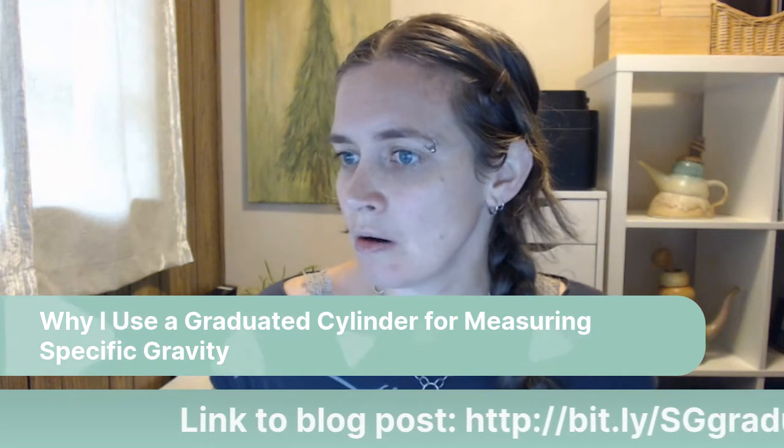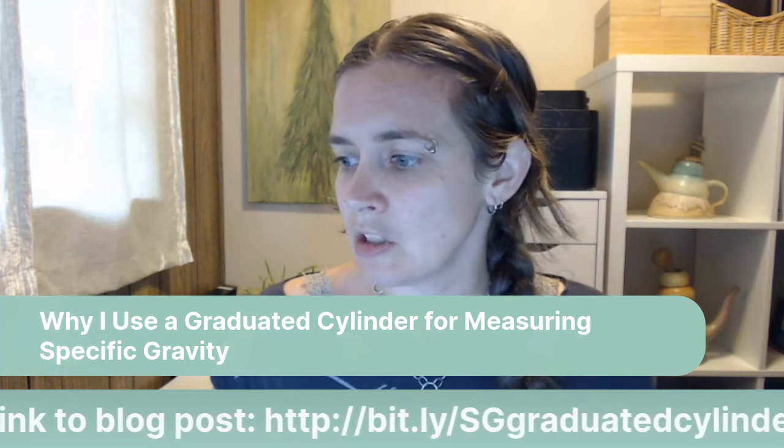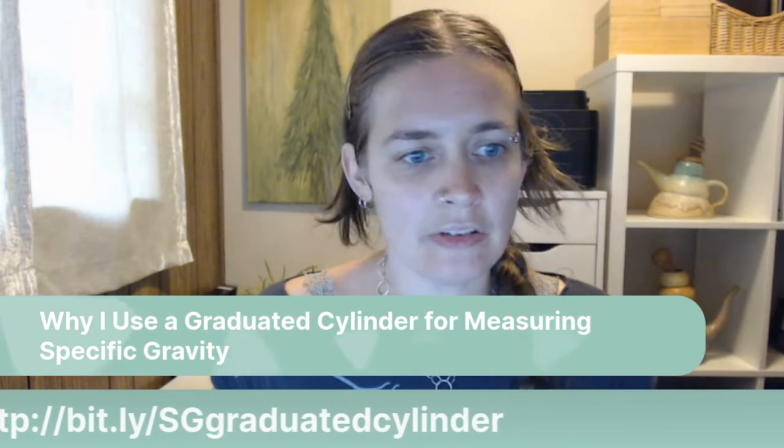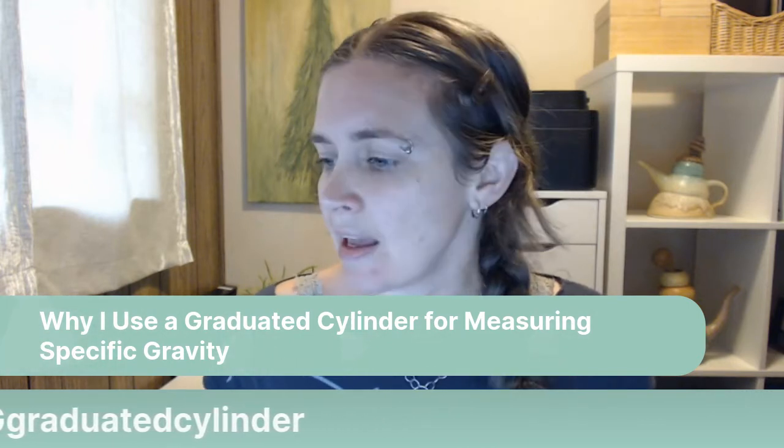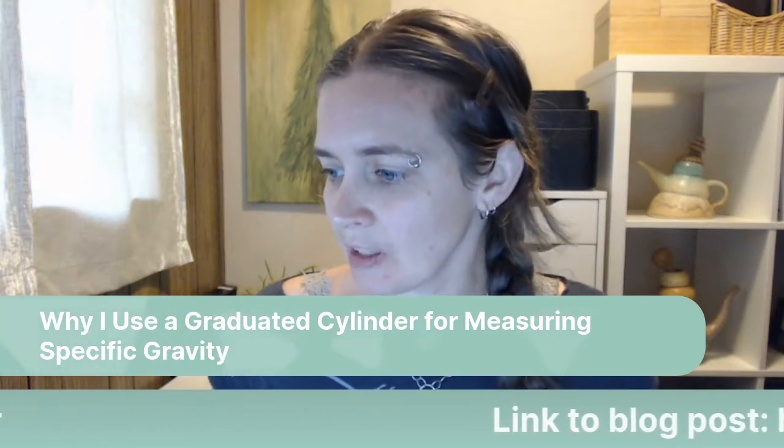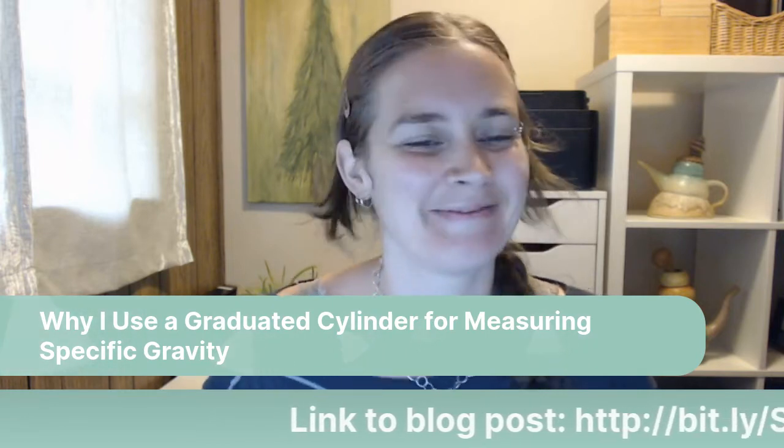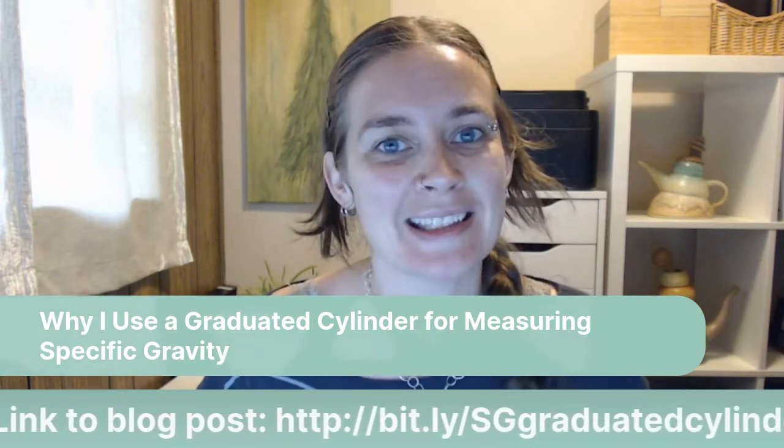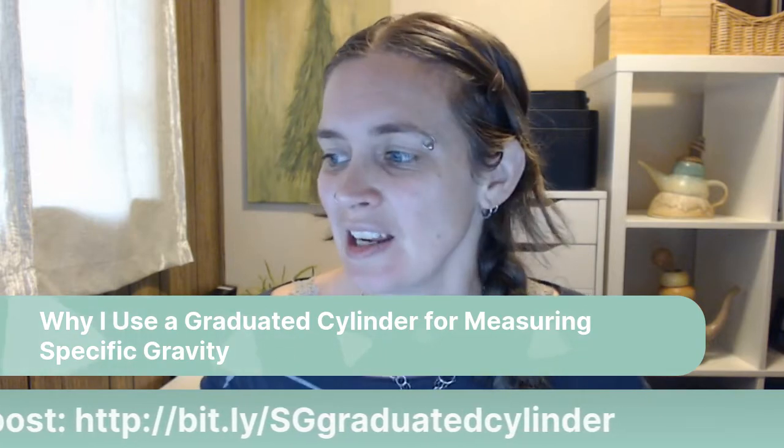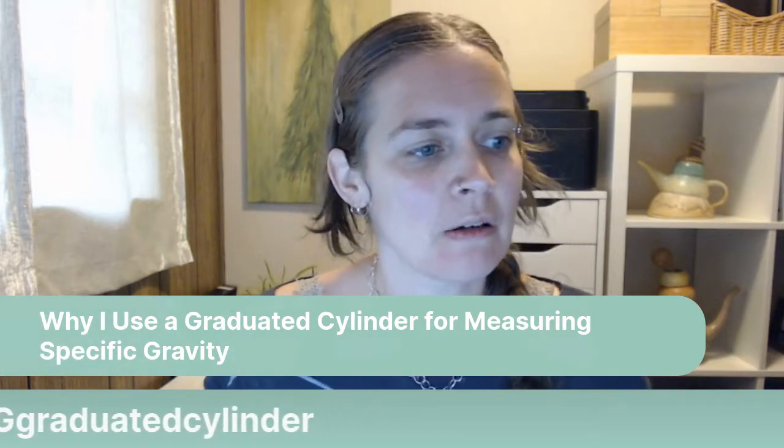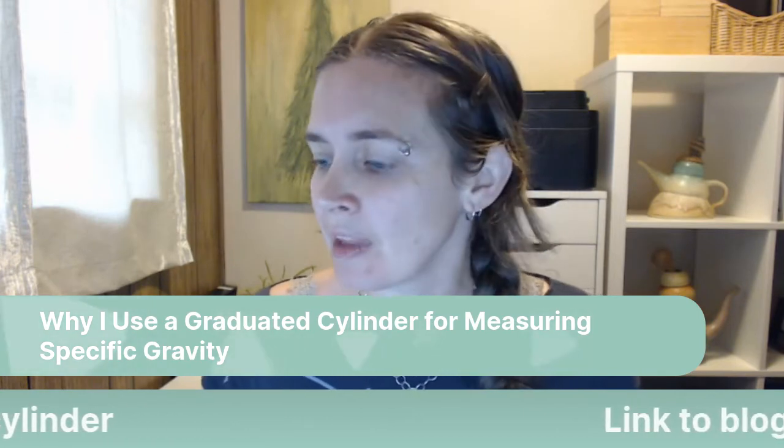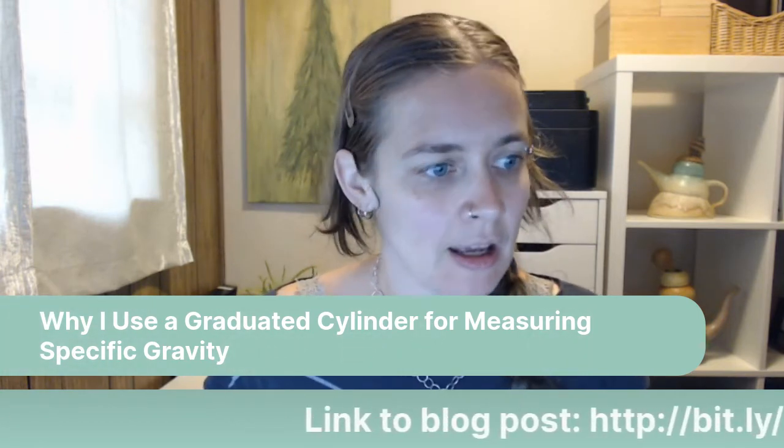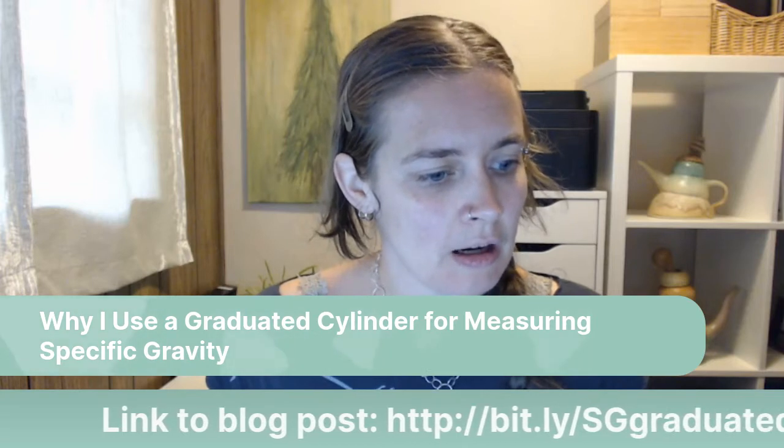So I'm just going to check to see if I'm live, in fact, and if you are here watching live. Oh, there I am. Okay, good. If you're here watching live, please say hello in the comment section and let me know that you're here and where you are watching live from.